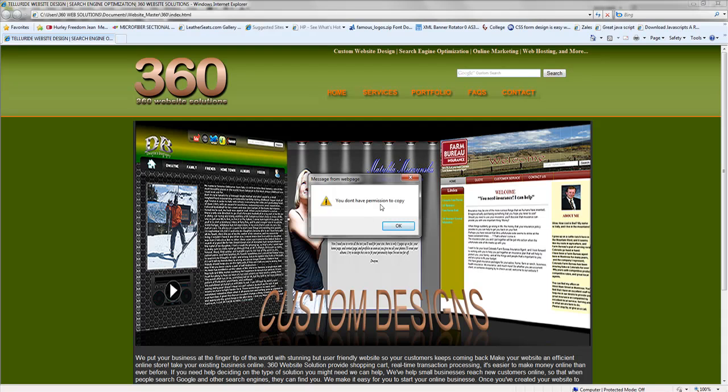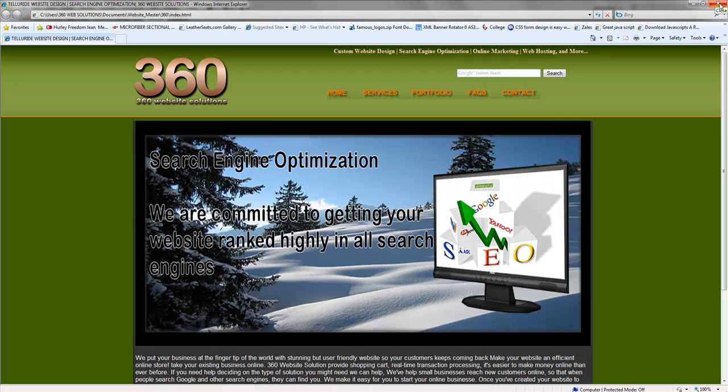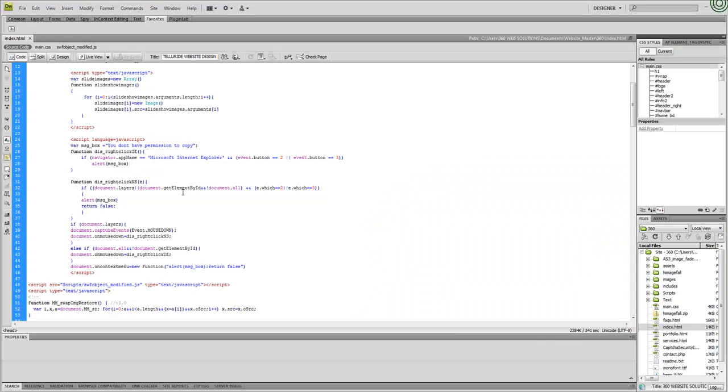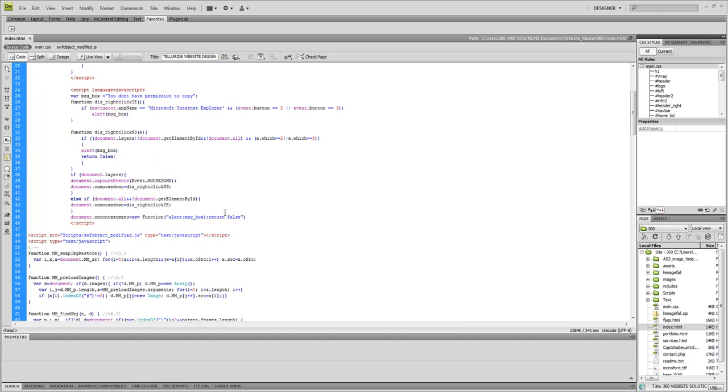So copy, it says you do not have permission to copy. So that's what it does. It's a really simple script, really easy to embed. Just make sure you put it inside a head tag if you want to do it on your entire site, and everything should work fine.